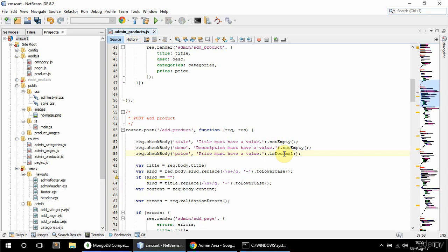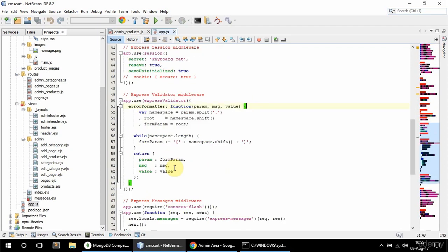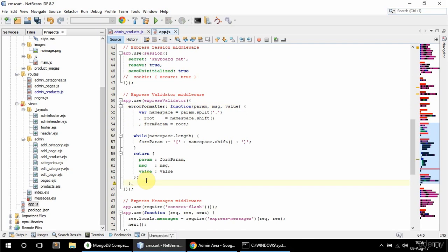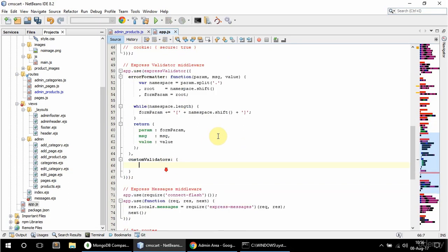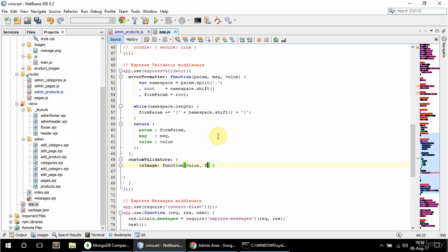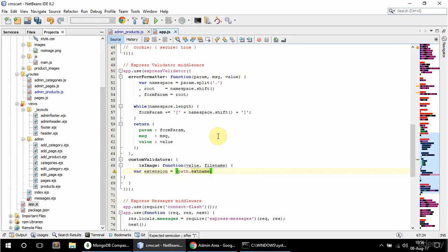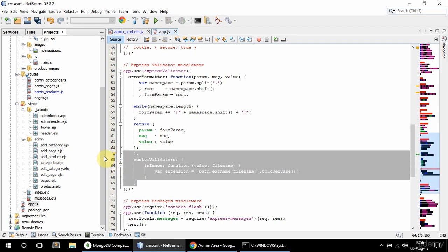Because Express Validator doesn't include that for some reason. So in app.js, after this error formatter finishes, I'm going to add a new property called custom validators. And this is going to be an object. In here, I'm going to call it is image. And this is going to be equal to a function with value and file name arguments. So I'm going to say here var extension, and that's going to be equal to path.extname, and pass the file name in here, and also make sure it's lower case with to lower case.